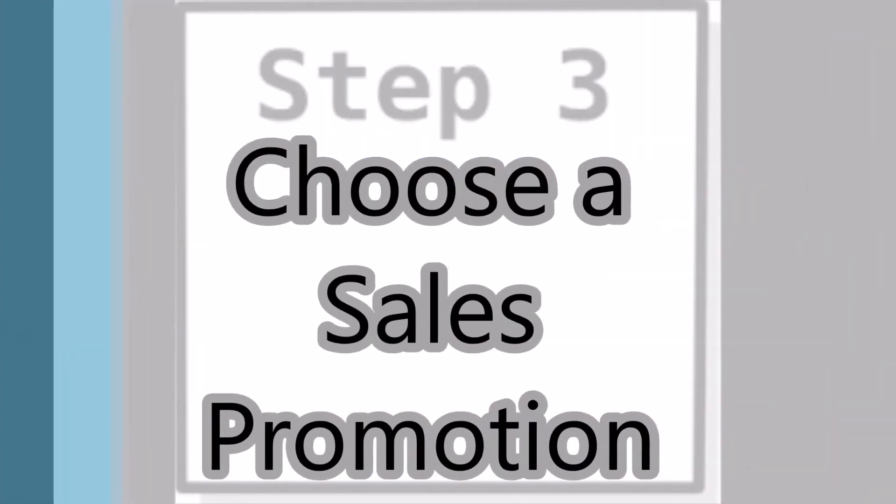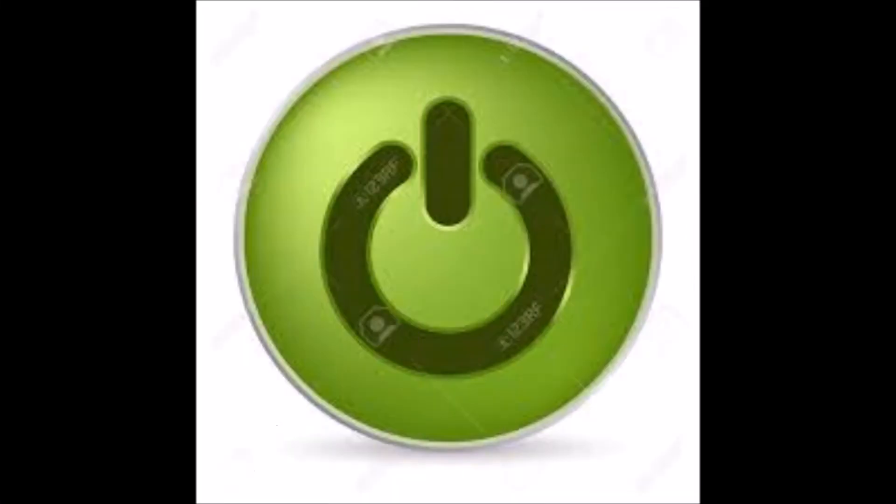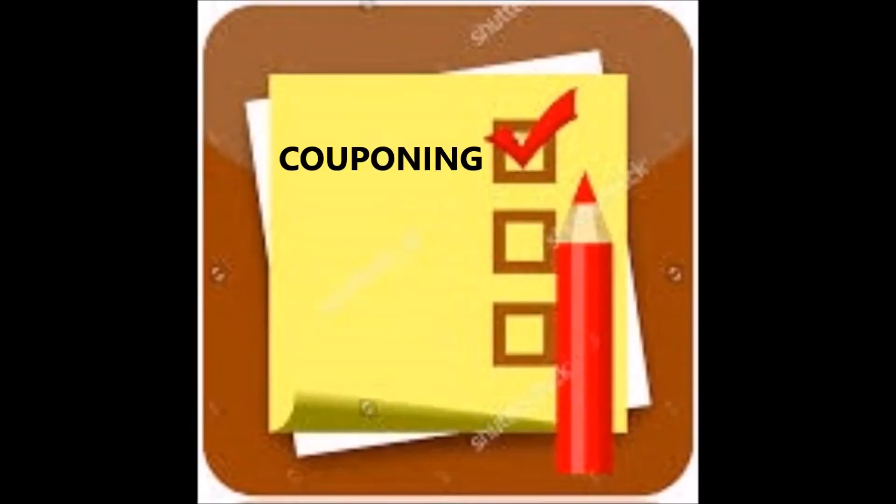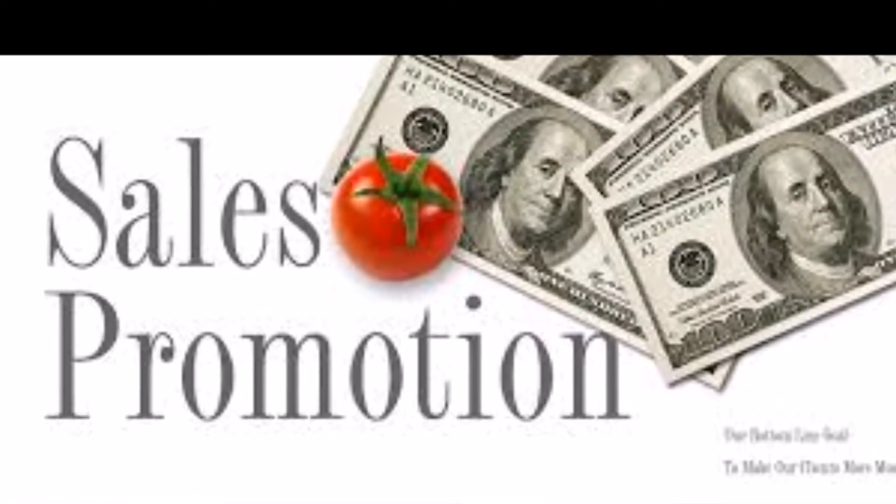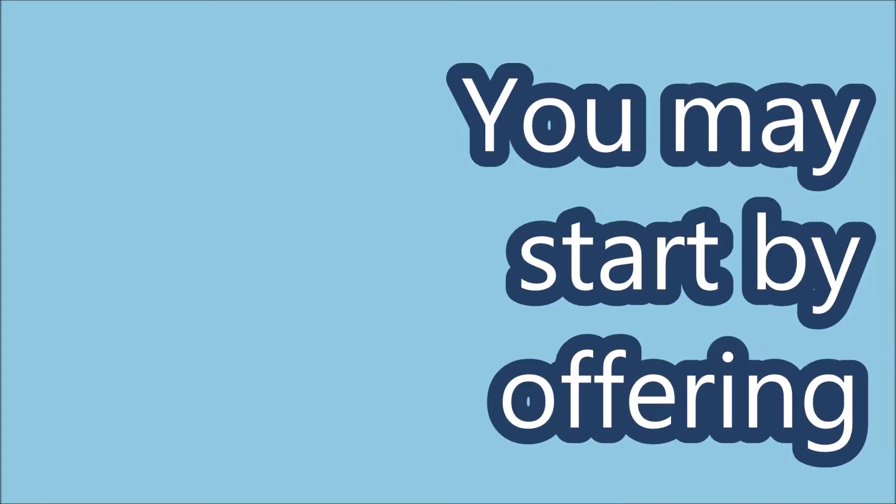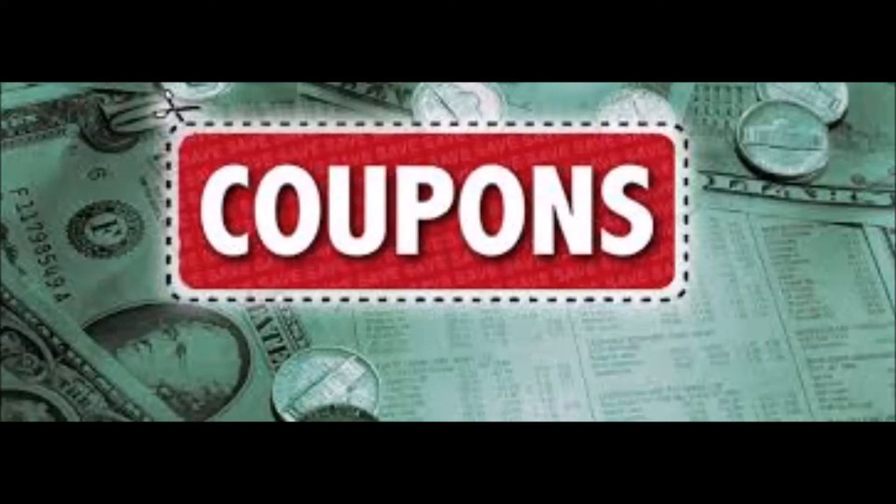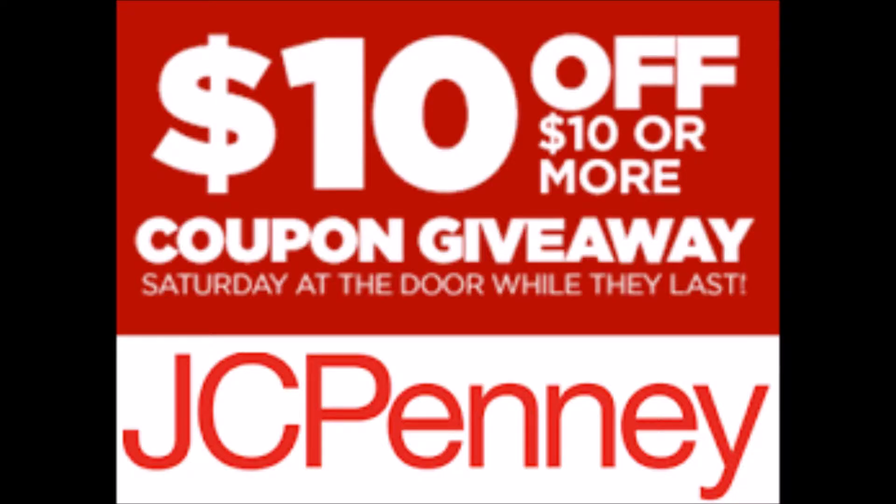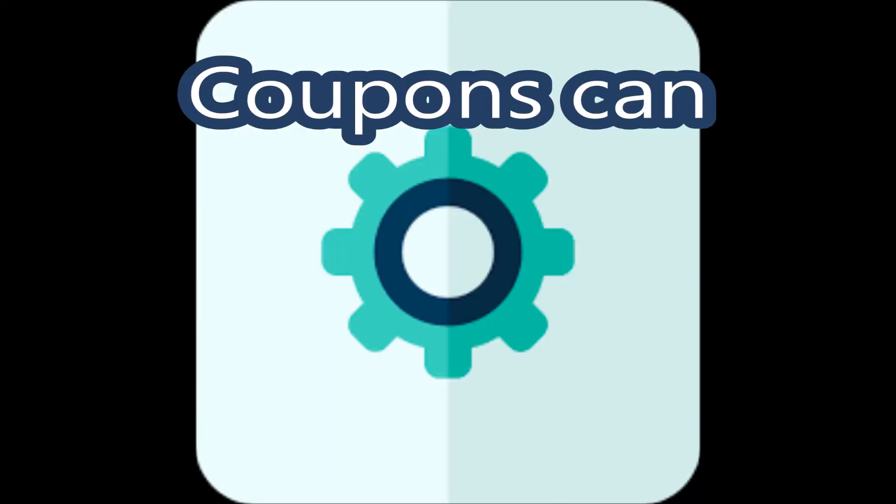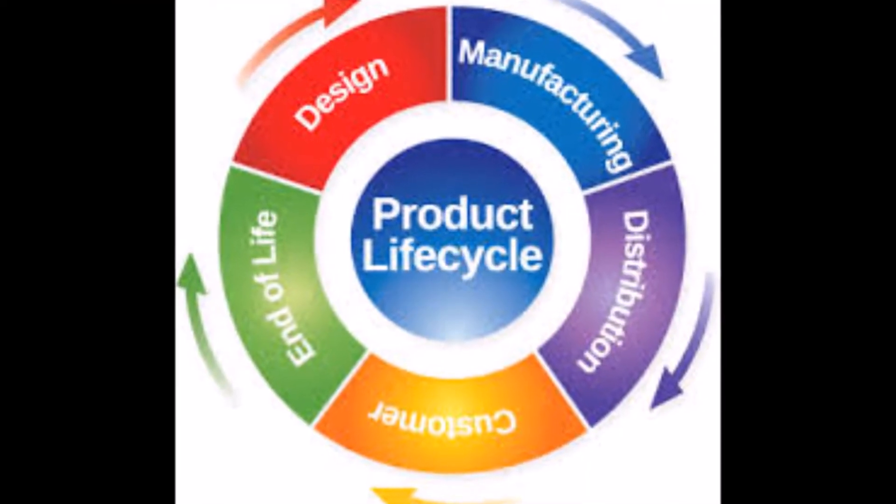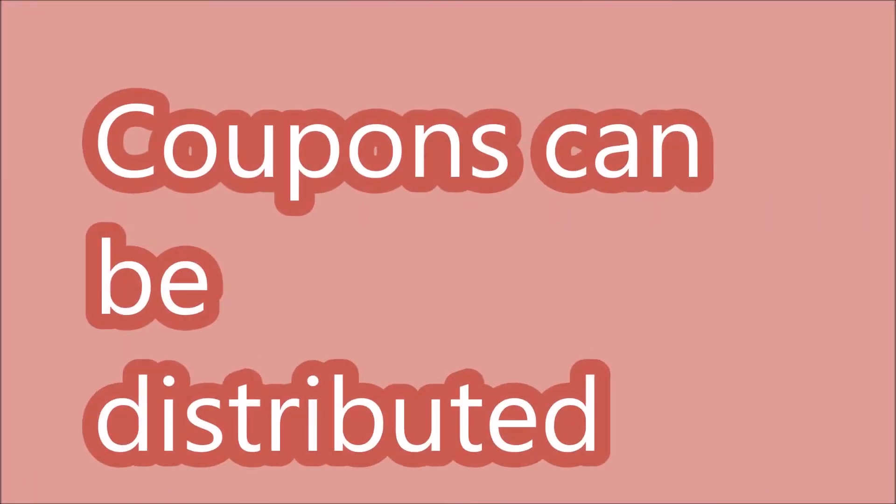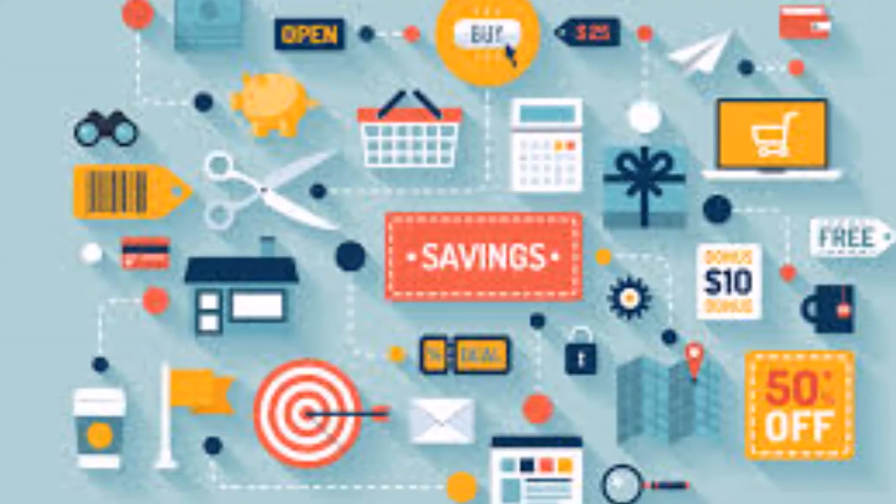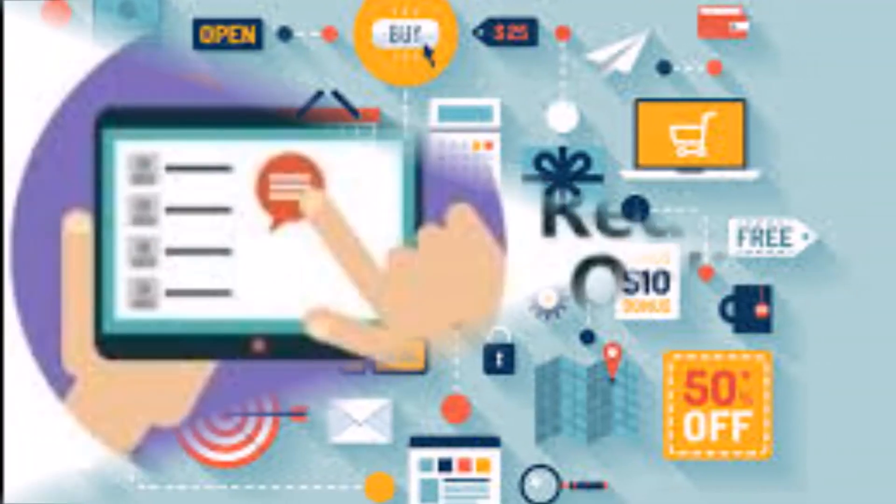Step 3. Choose a Sales Promotion. Start off by choosing one method to implement a sales promotion. You may start by offering coupons to customers. Coupons can work for almost any stage of the product life cycle, and coupons can be distributed in a variety of ways.